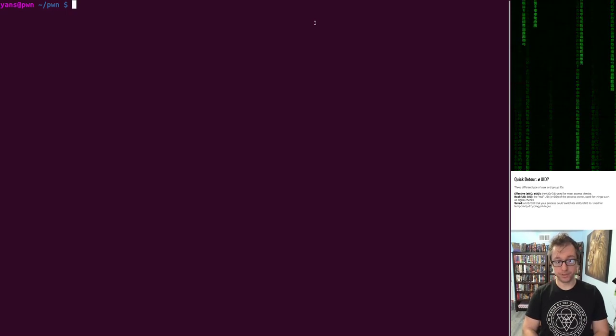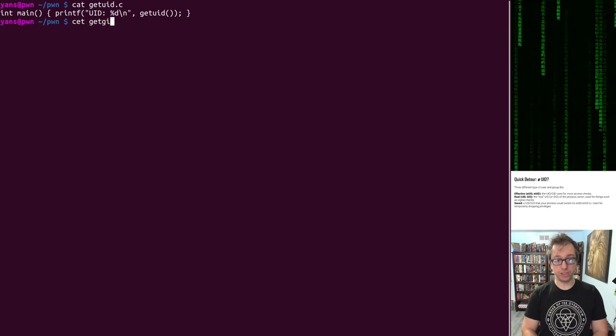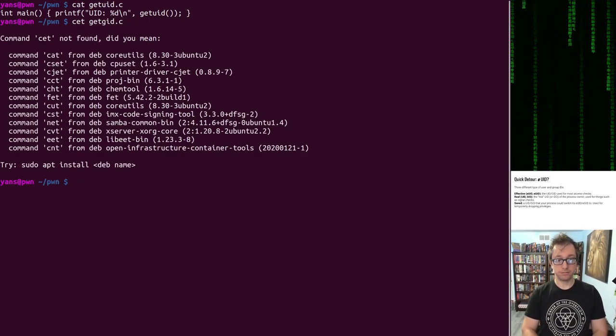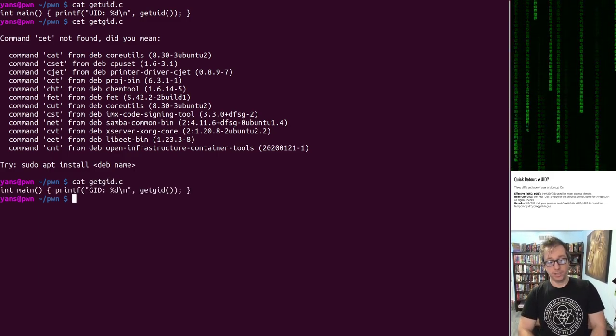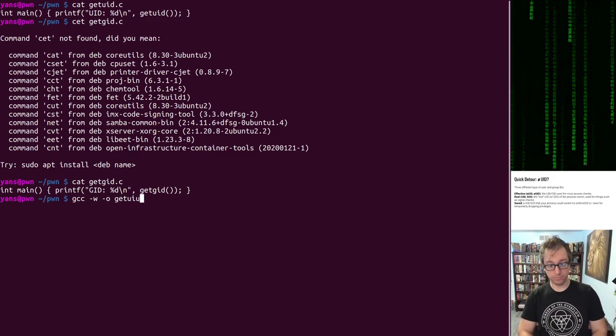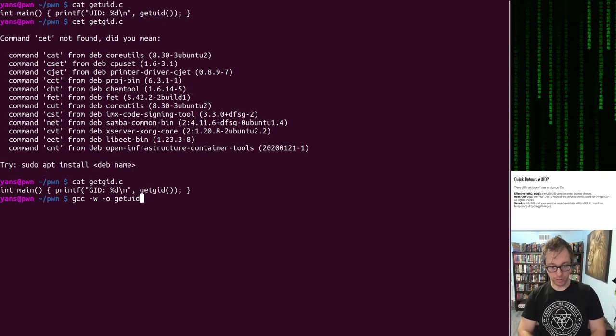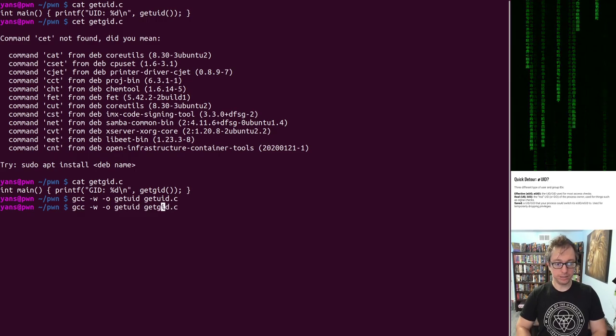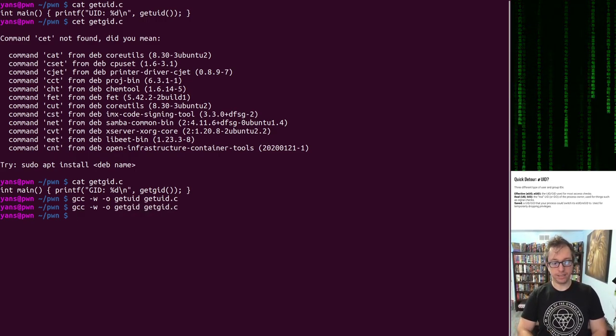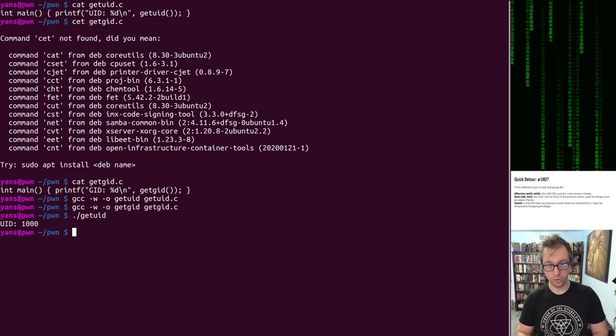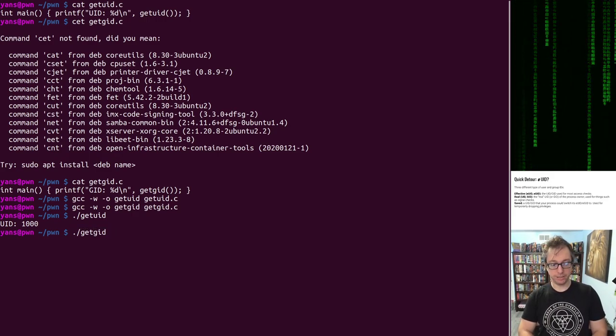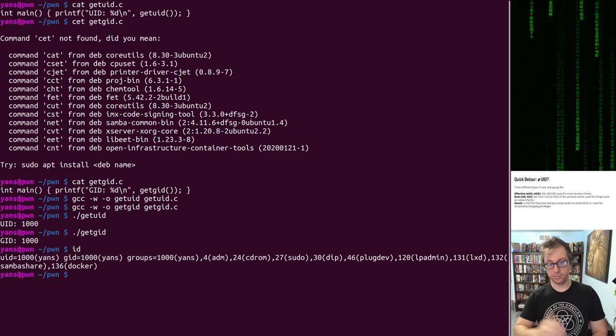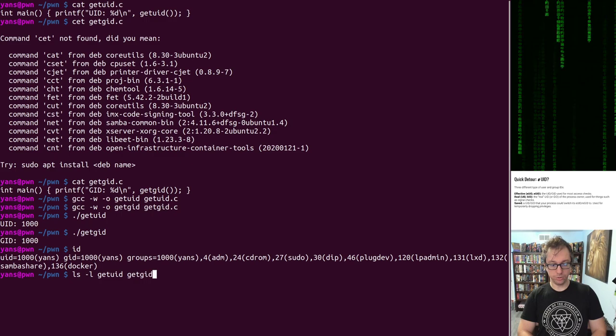Let's take a look. I have my get UID.C, I also have a get GID.C. Let's compile them. Turn off warnings because I didn't add any includes so these are smaller for the slides. Let's run get UID, says user 1000, get GID group 1000. Of course, that's my user and my group.